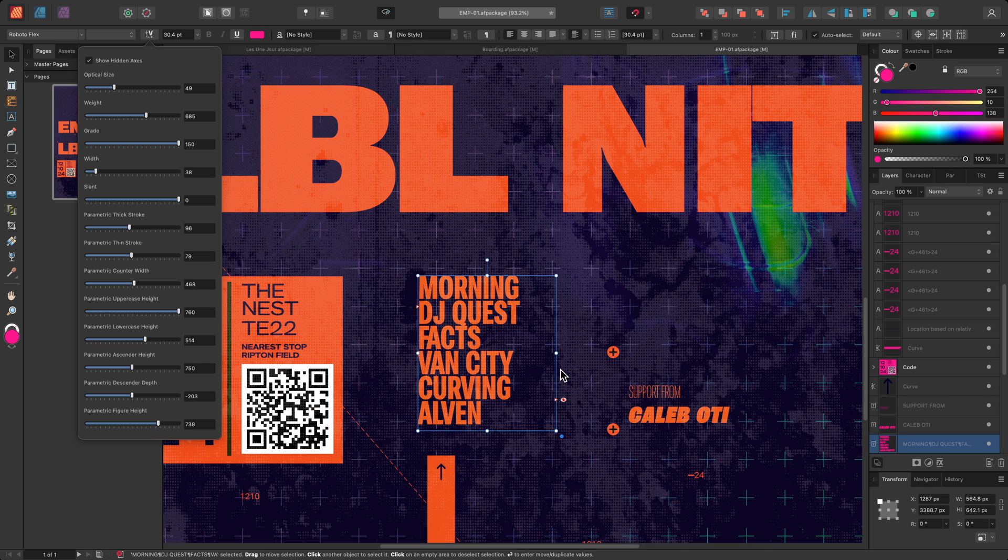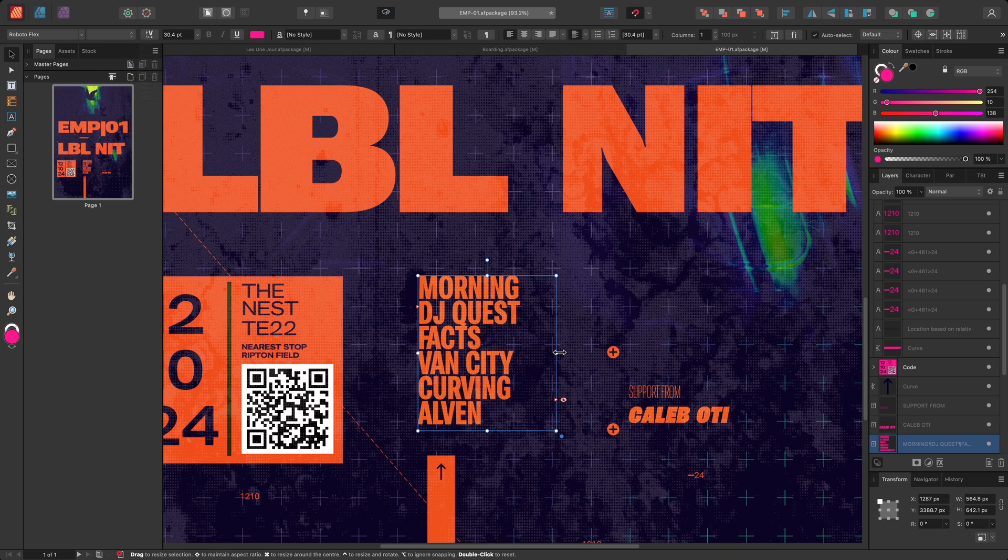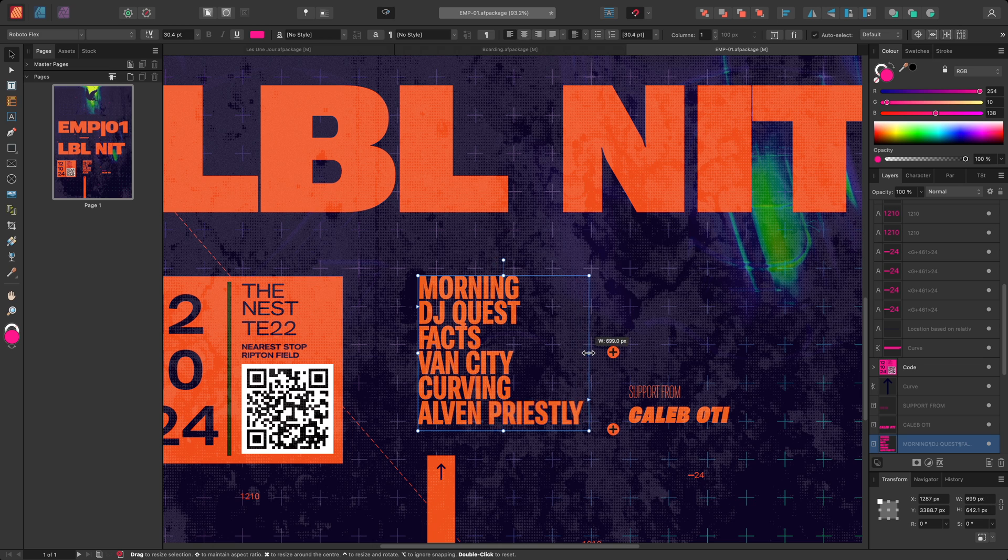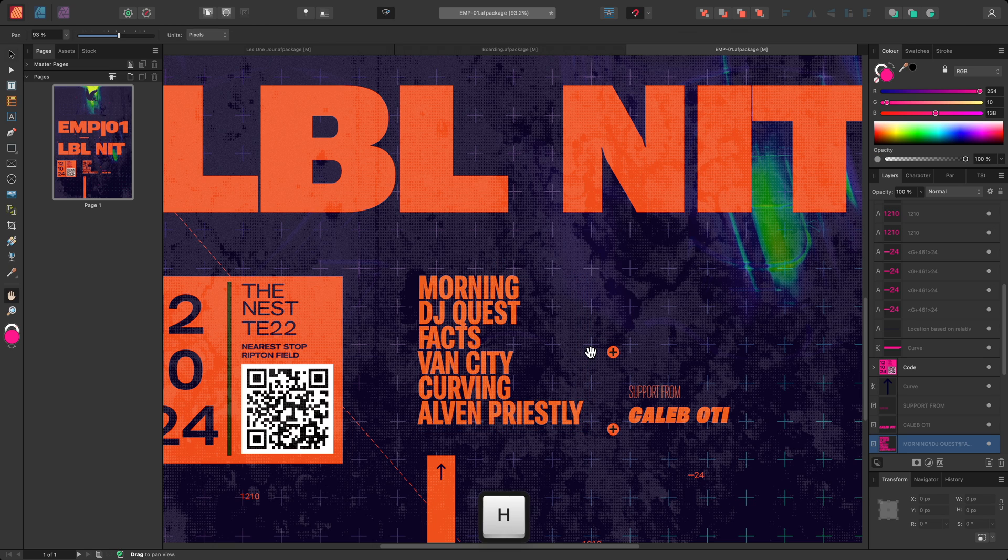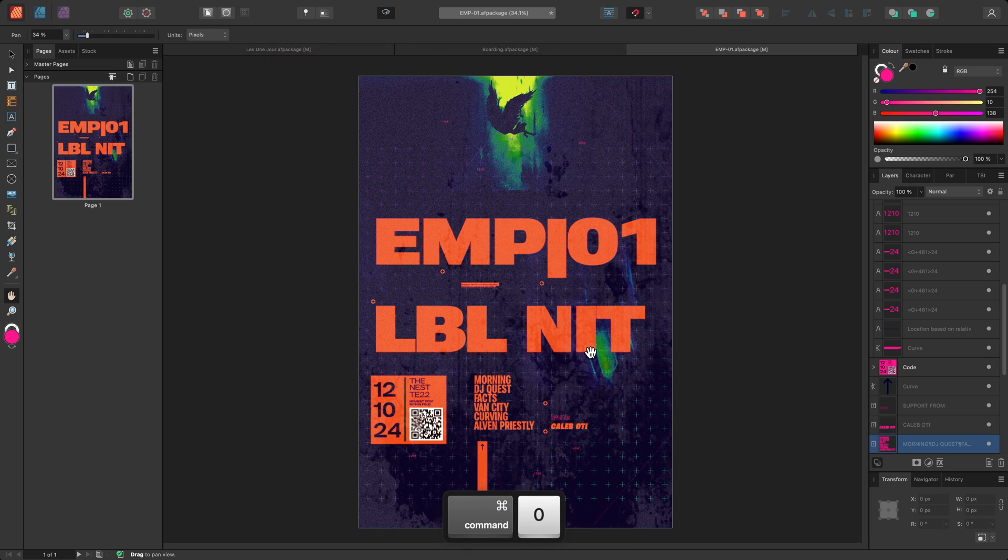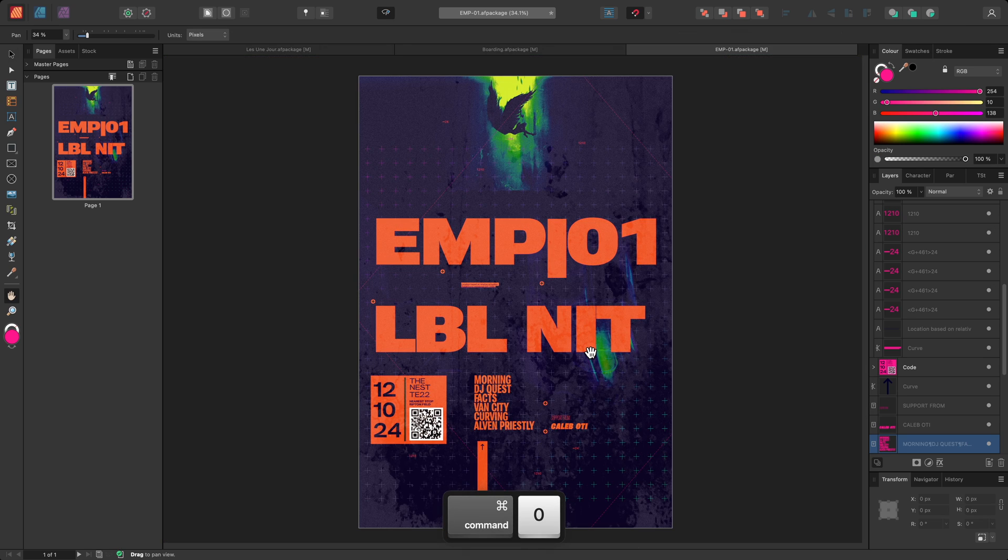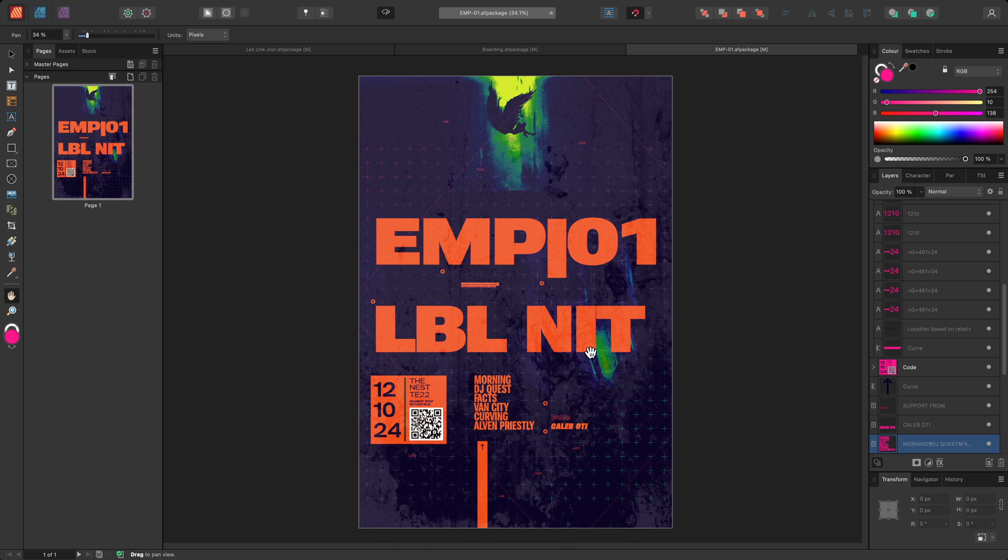To remedy this, I can increase the size of the frame text box. And there we go, some examples of how to use variable fonts in Affinity Publisher. Thank you for watching.